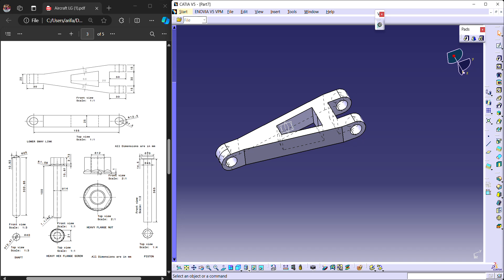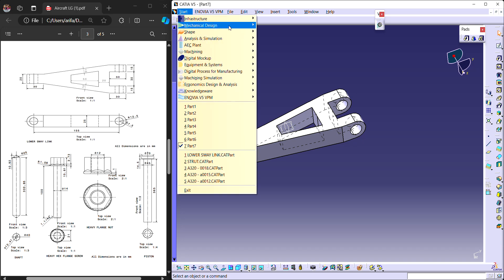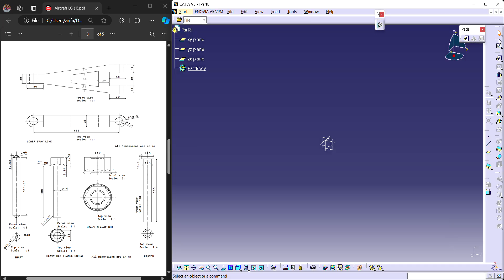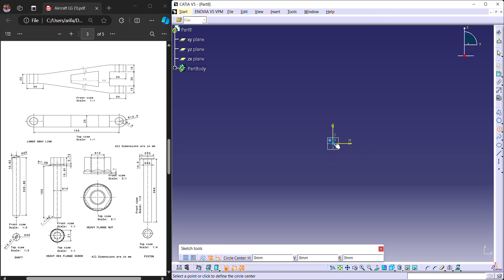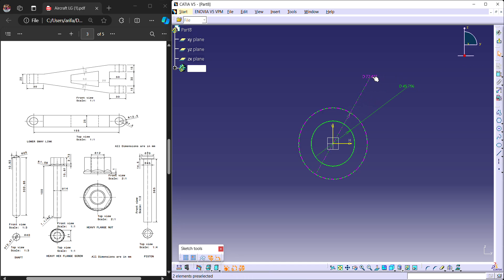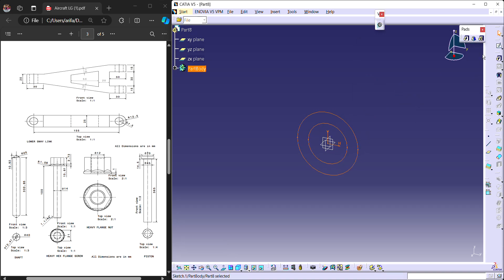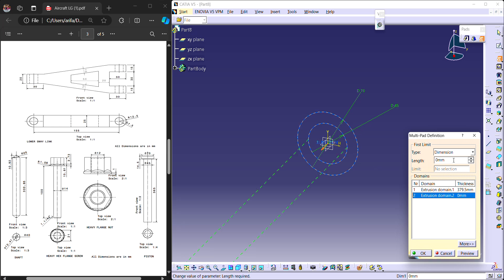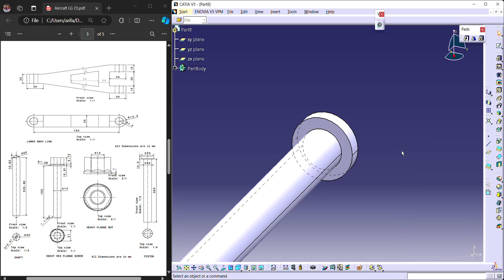Next we can go for the shaft, flange nut, bolt, and piston. Starting with the piston — it is very easy. Draw two circles: one is 70 mm diameter and another is 45 mm diameter. Use multi-pad: the inner one is extended for 365 plus 14.5 mm, and the outer one is extended for 14.5 mm. The piston is made.